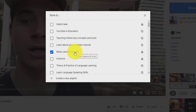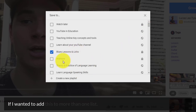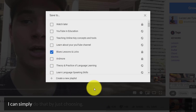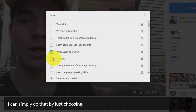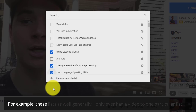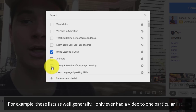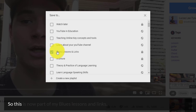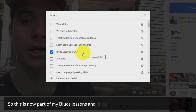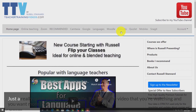I'm not limited to one list — if I wanted to add this video to more than one list I can simply do that by choosing additional lists. Generally I only ever add a video to one particular list, so this is now part of my 'Blues Lessons and Licks.'